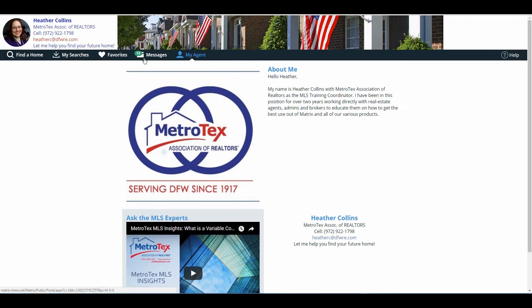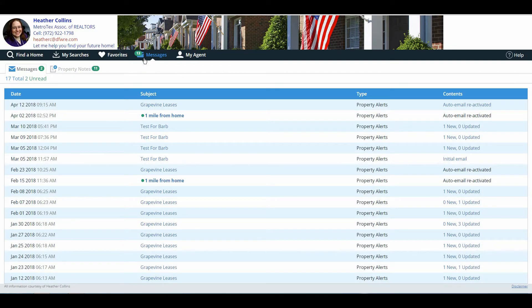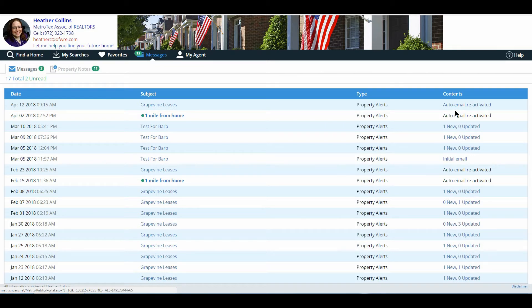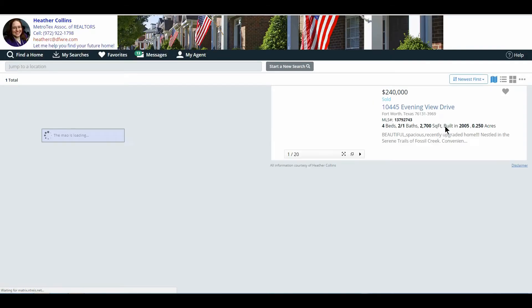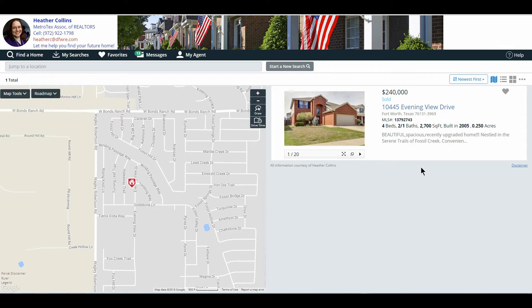Moving from My Agent, they then see Messages. Messages are all the auto-emails or direct emails that you have sent to your client. They can see the date and time, the name of the email that was submitted, and over to the far right, they see the contents. On Contents, it will tell them how many were new and how many were updated. An updated listing will be sent to them again if there's ever a price change or if it recently came back on the market. They can review what listings they have received by simply clicking on the content, and it will take them directly to that particular property.